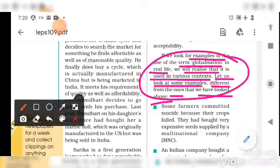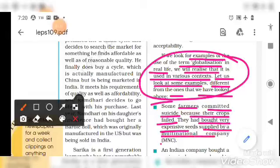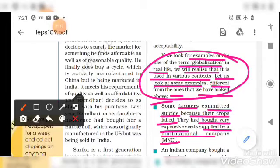The first example: some farmers committed suicide because their crops failed. They had bought very expensive seeds supplied by a multinational company. The company had entered the market, the crops failed, and the farmers could not sustain themselves, so they committed suicide. This is another side of globalization.